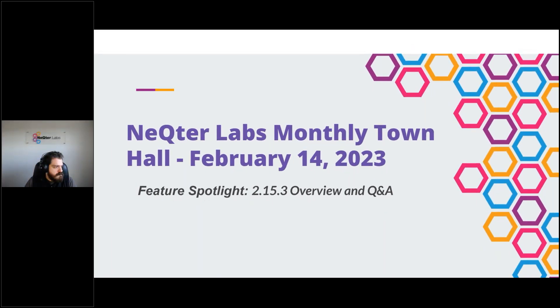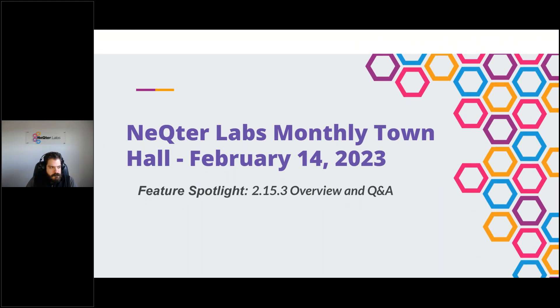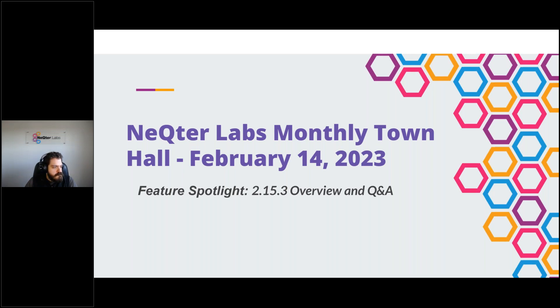Hi, everybody. Welcome to February's edition of our Nectar Town Hall webinars. Today is going to be a little bit different from what we usually do.